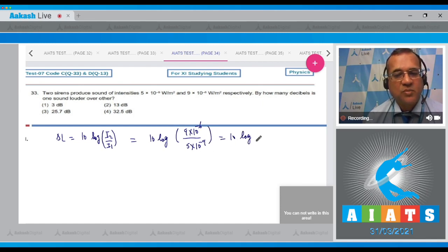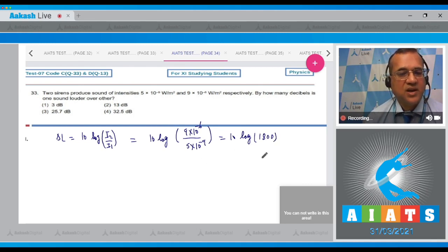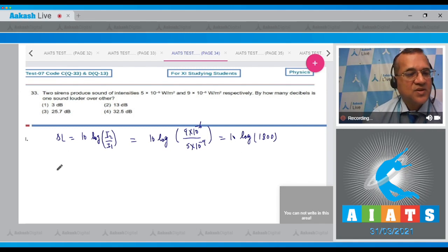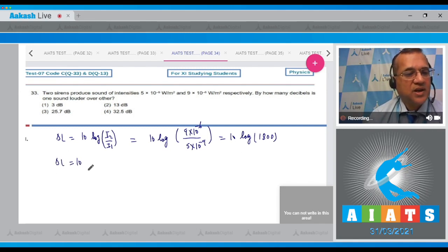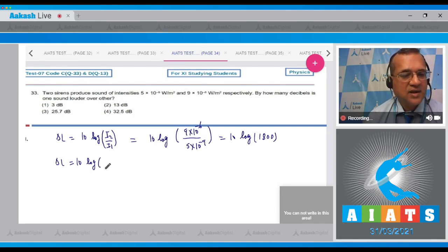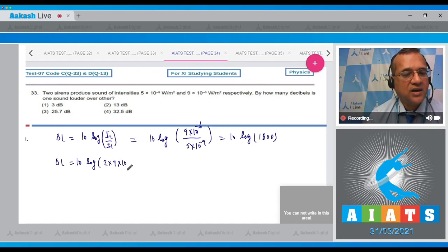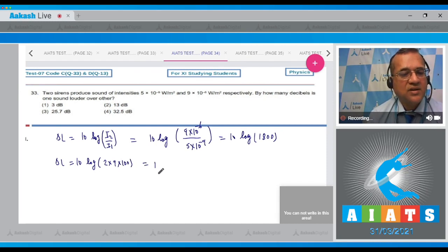Now you have to solve this. Log 1800 can be split as log(2 × 9 × 100), so you can write 10 log(2 × 3² × 100).